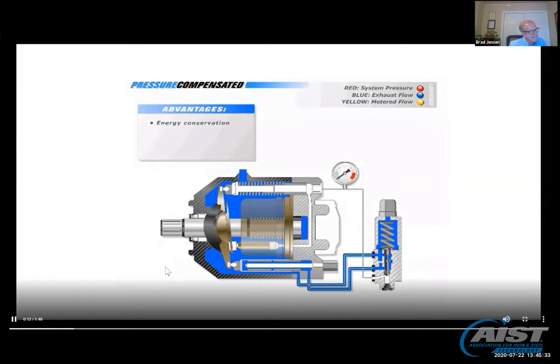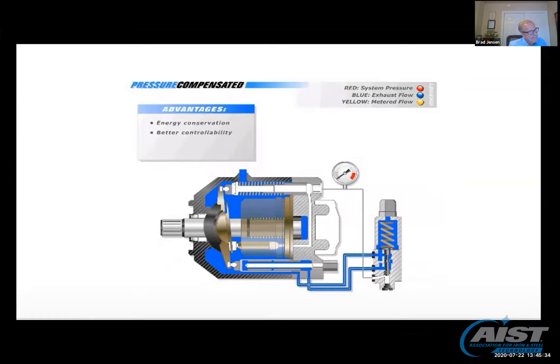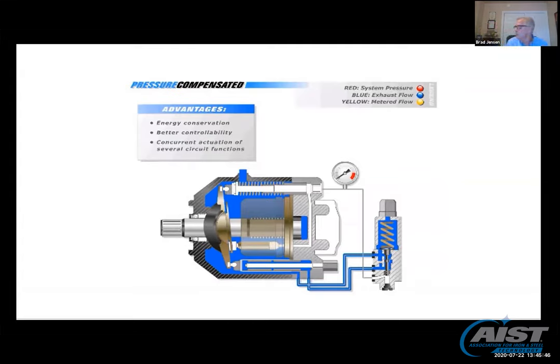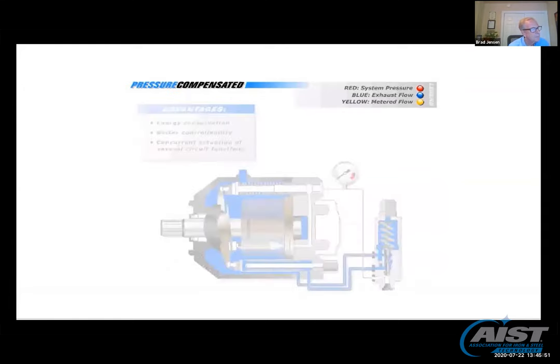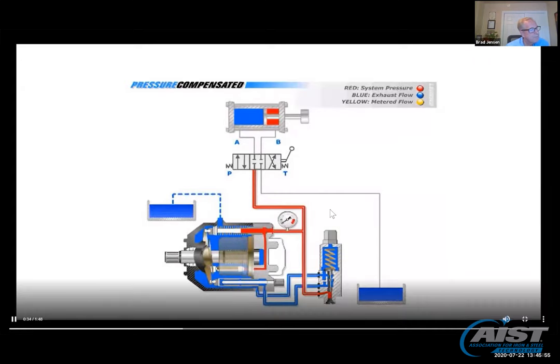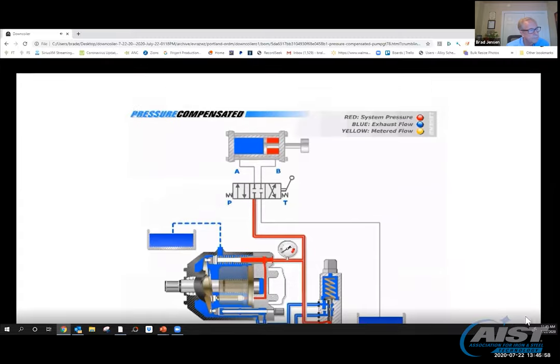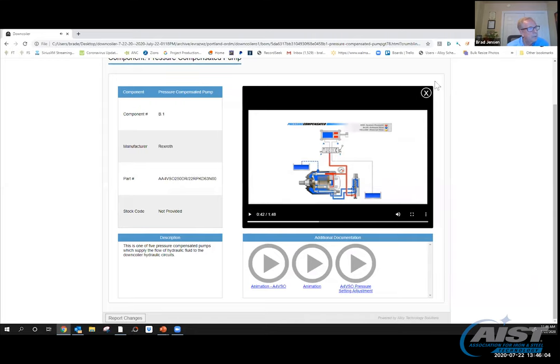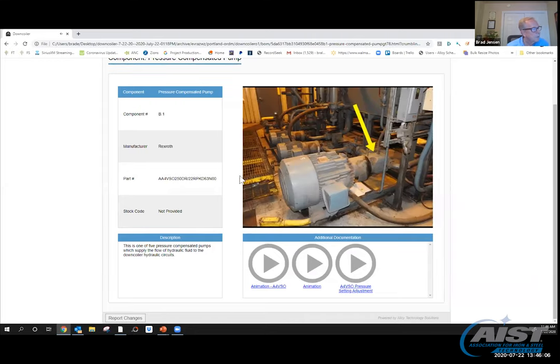This is the swash plate right here. These pistons and their shoes are riding on this as they go around and around. This spool up here—the spring has that swash plate at an angle. As long as that is at an angle, when this shaft is rotating, these pistons are going in and out. They're drawing fluid in on the suction side. When they start back down the swash plate, they're pushing it out. That's how we produce flow. When the pump goes into standby, this swash plate has to go perpendicular to the shaft. Advantages of a pressure compensated circuit are energy conservation, better controllability, and concurrent actuation of several circuit functions. Some advantages are offset by higher component costs.